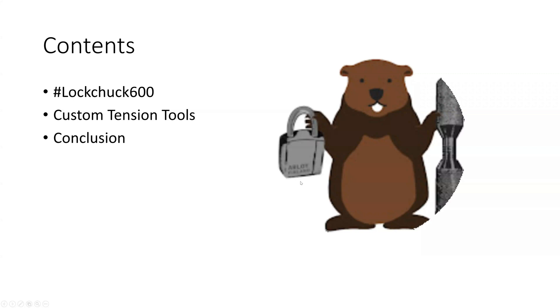Today's agenda involves me congratulating Lockchuck on reaching 600 subscribers on his YouTube channel, and then we'll delve into creating custom tension tools, and that's it for today.